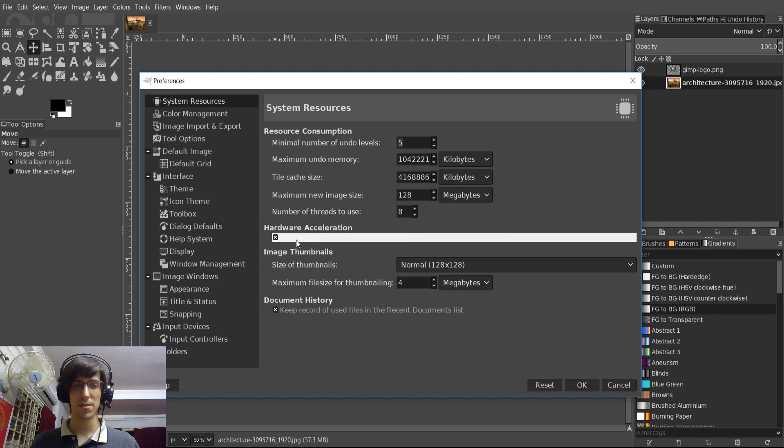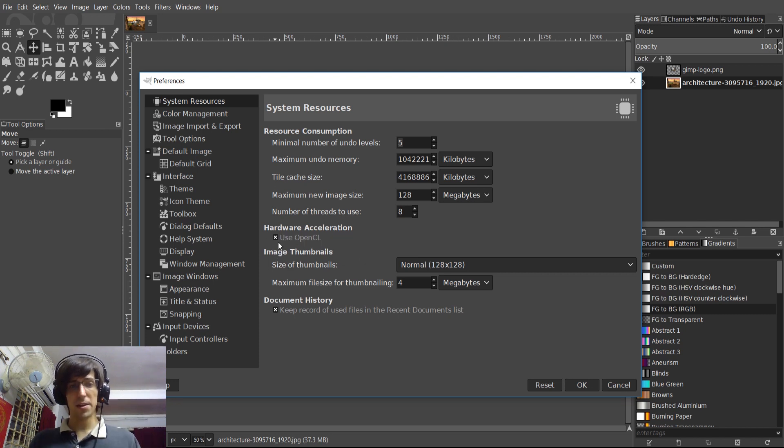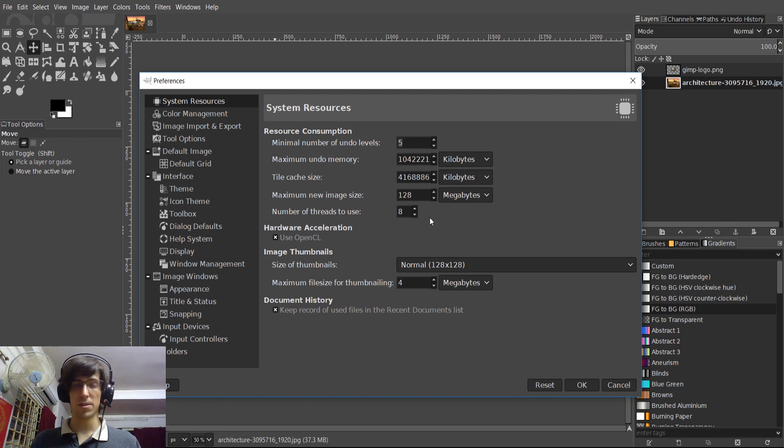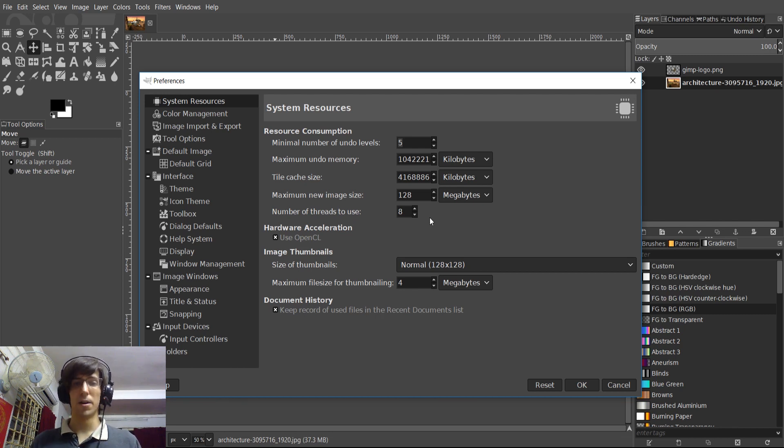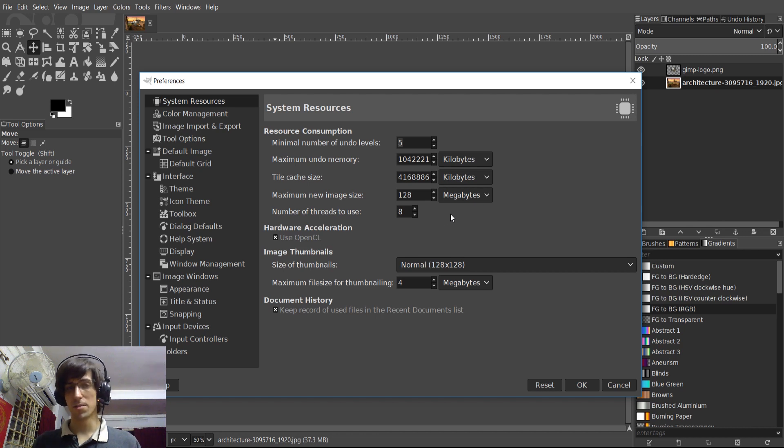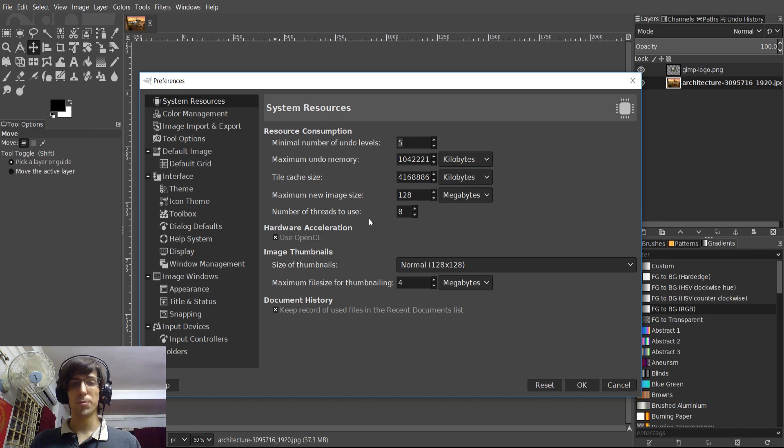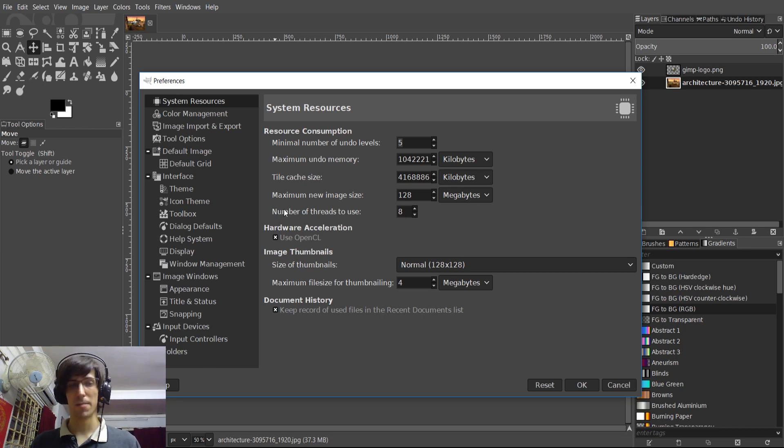So if you have a good graphics card, you might want to go ahead and check that. And in addition to that, number of threads to use here is something new because GIMP now supports multi-threading. So if you have any kind of modern computer that has multiple processors, it's going to be able to make use of that by using multiple cores to process everything that's happening inside of GIMP.